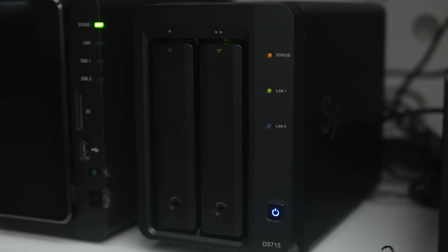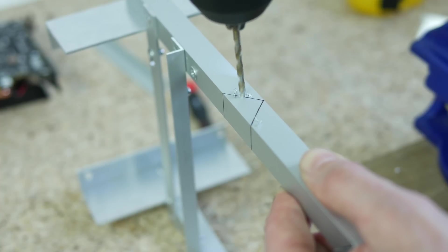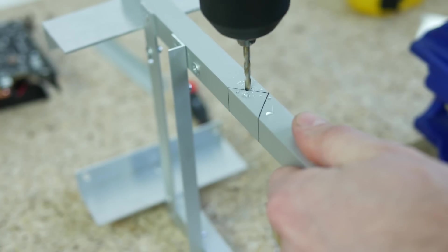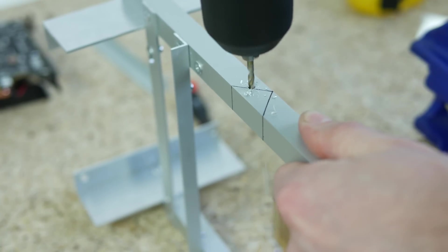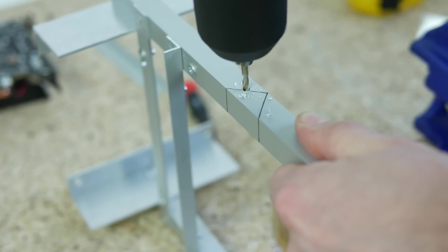The SSD placement isn't the most fortunate as it blocks a little of the GPU cooling, but I couldn't think of a different location.